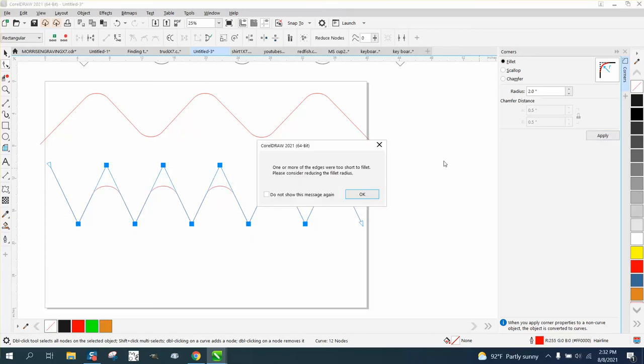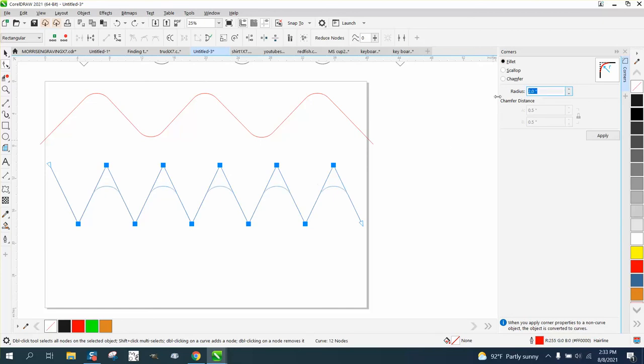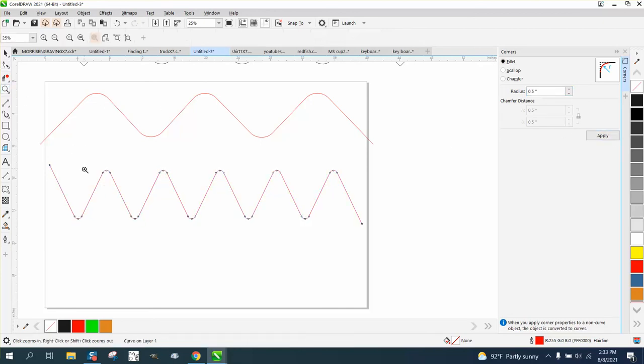We've already got them all selected. Let's go 0.5 and hit apply, and now we have those rounded corners.